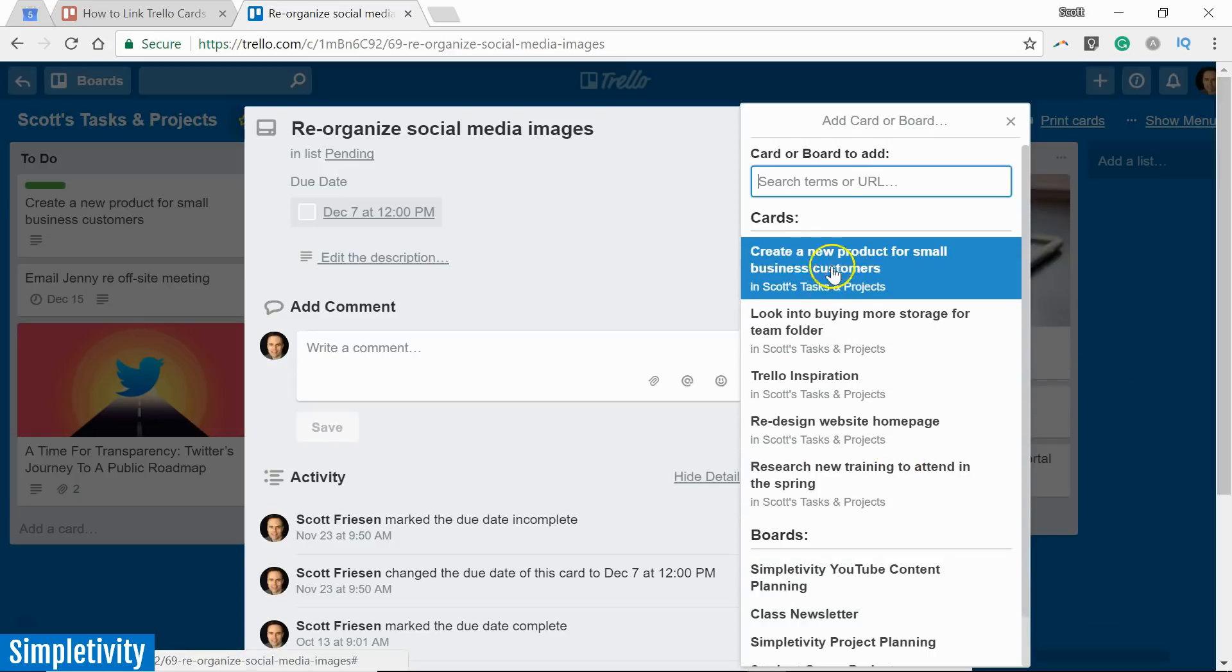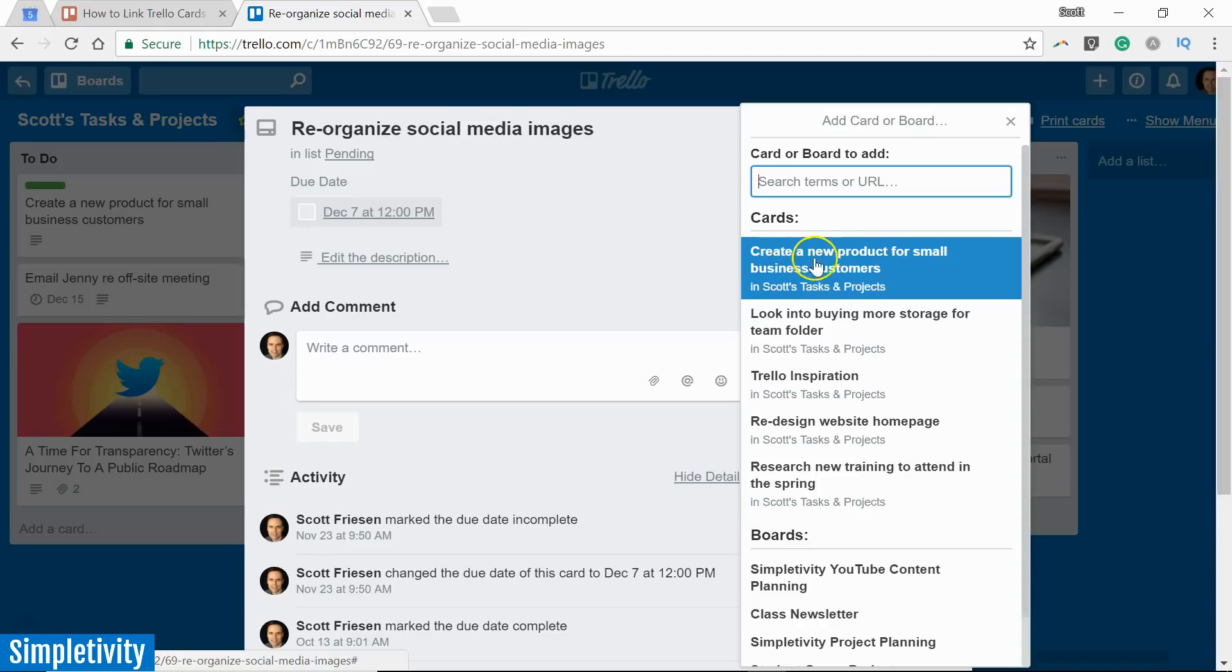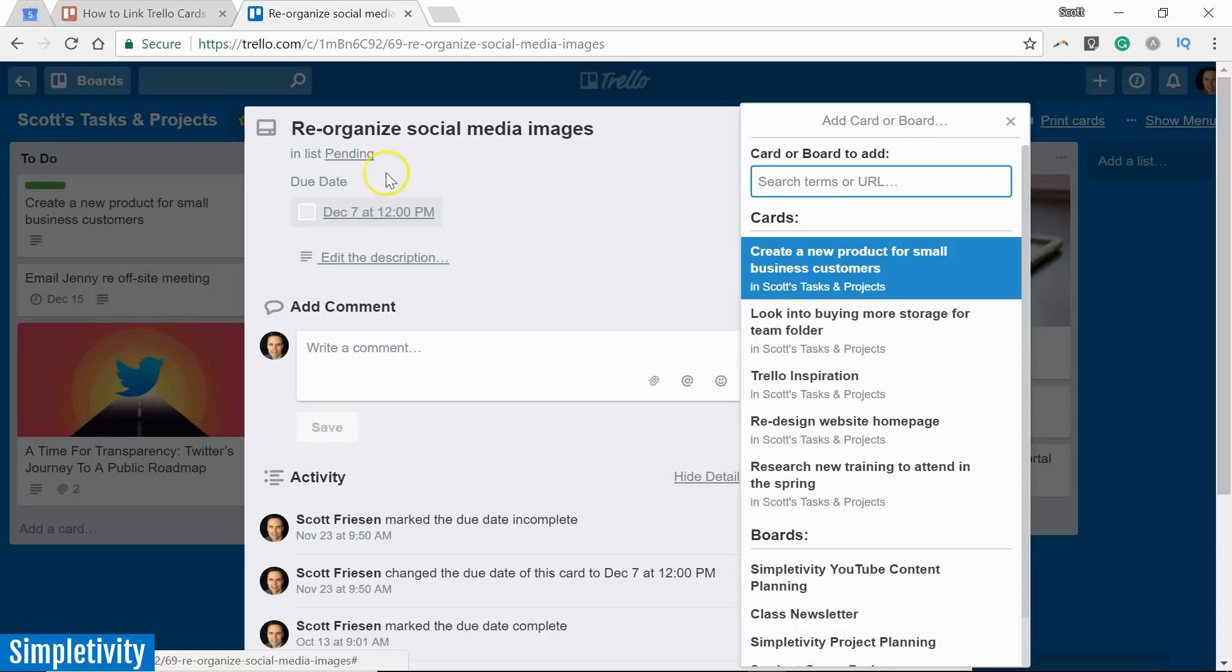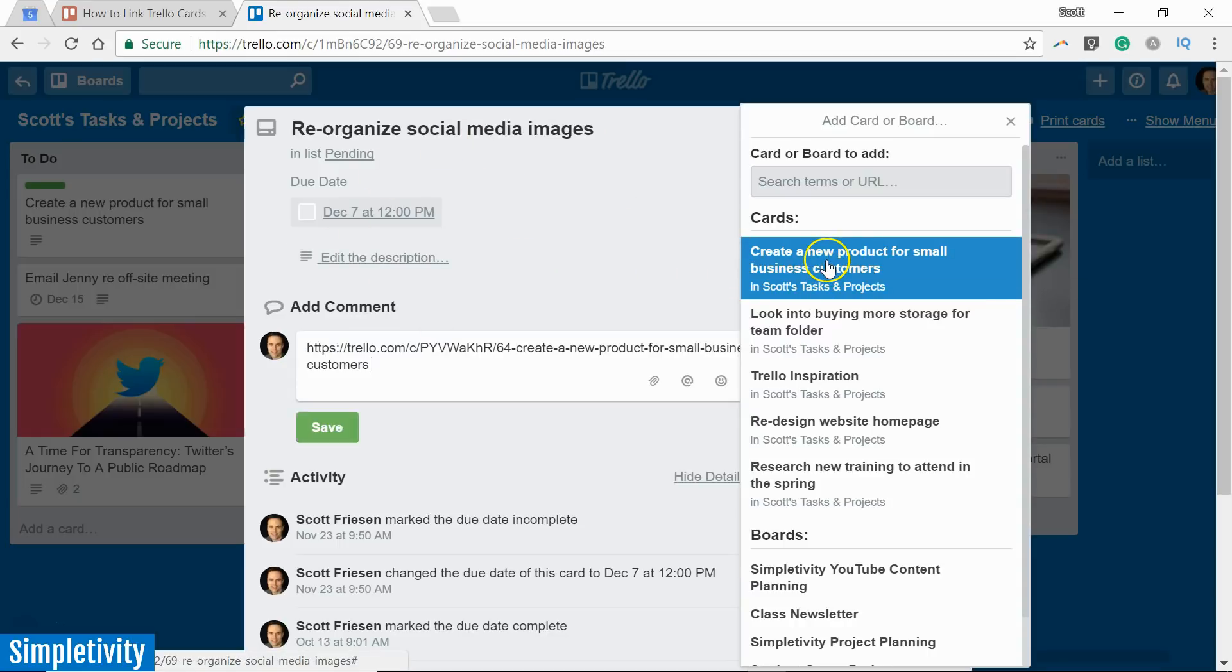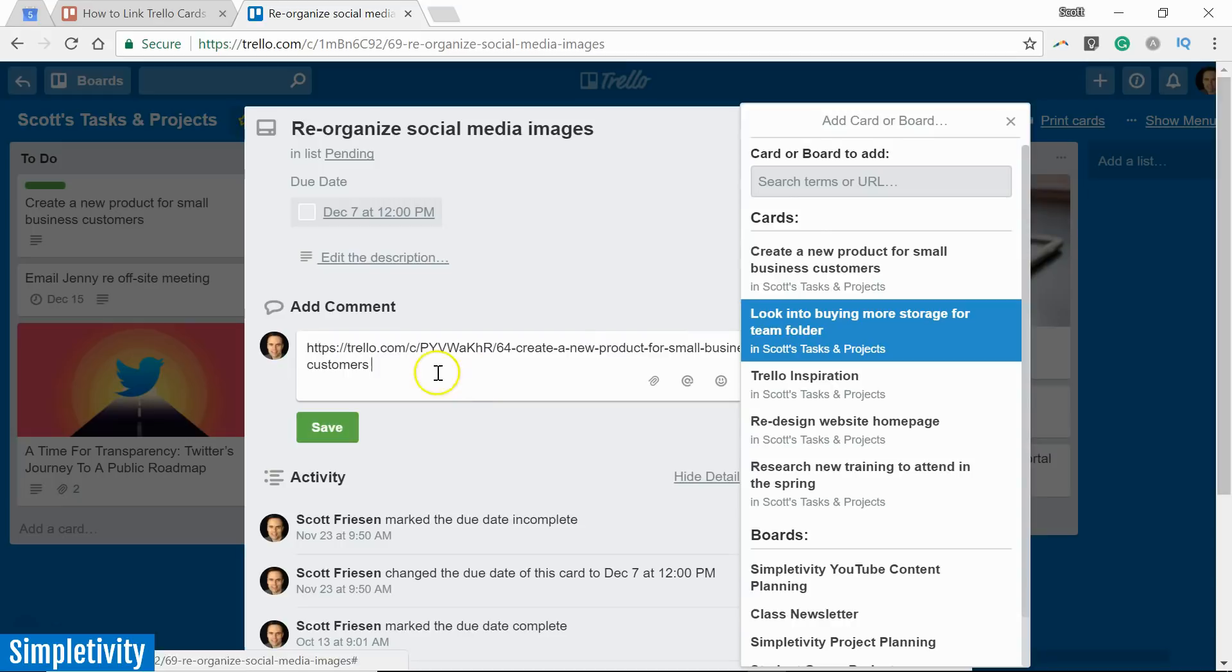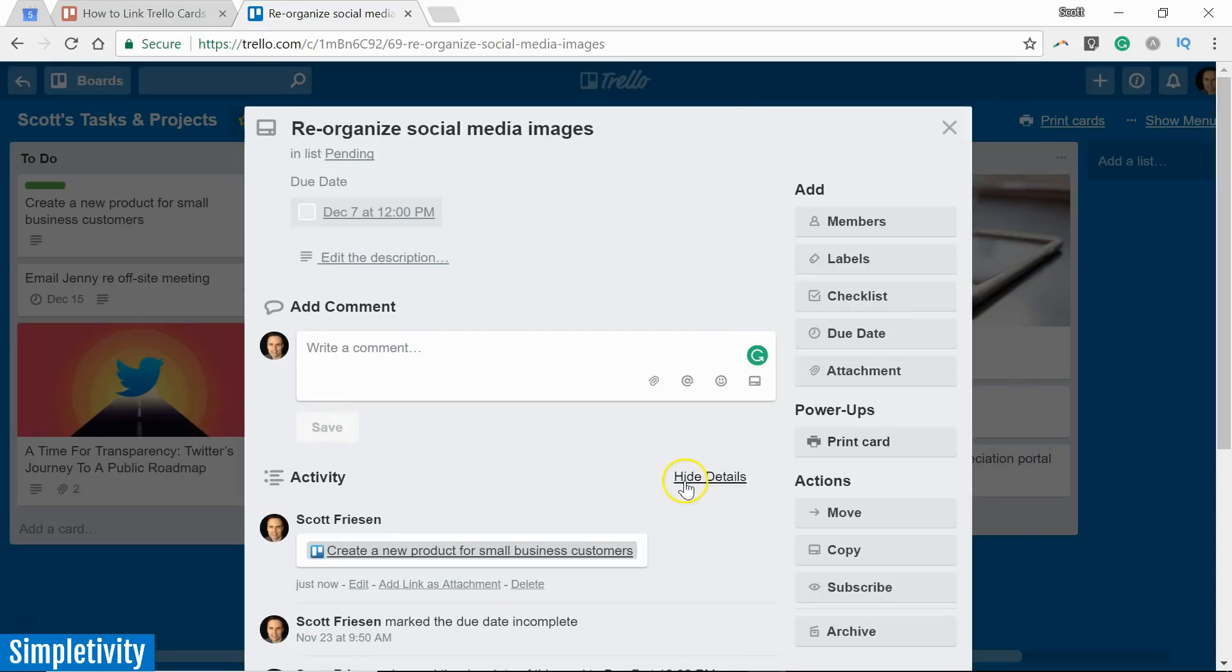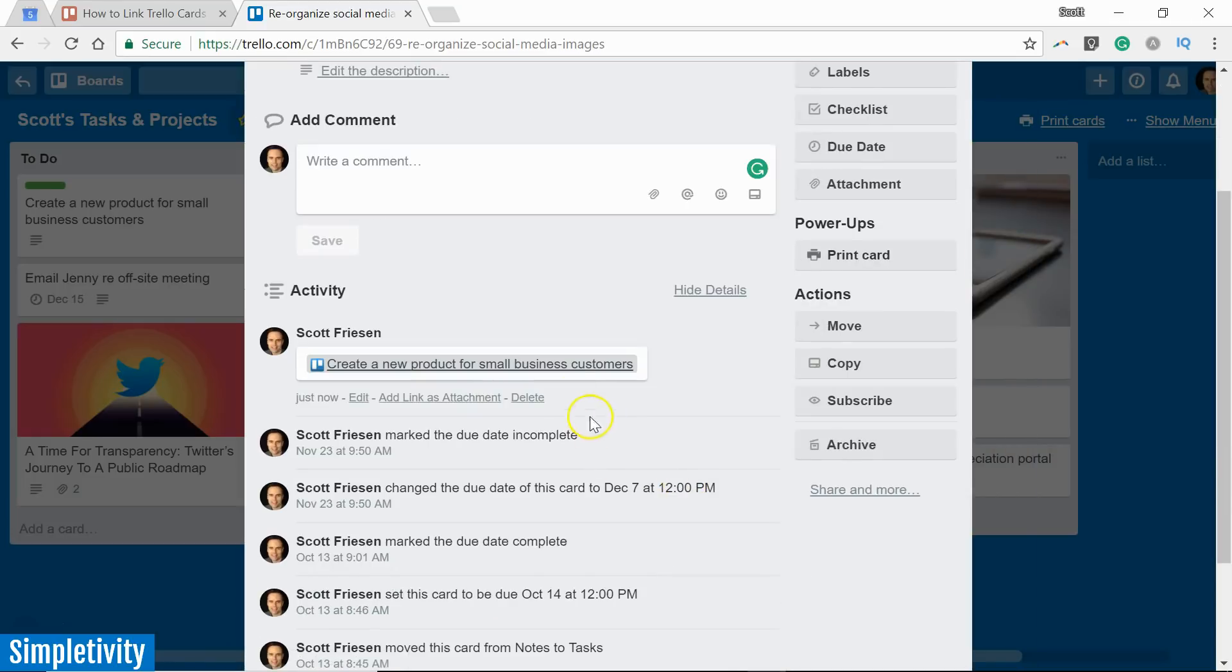So in this case, let's find the one that we were just in. This is that create a new product for small business customers where we've created that link to this card. So in this case, I'm going to select that one. It's going to bring it into the comment section and of course, I can add further comments if I like. But in this example, I'm just going to hit save. Once again, Trello converts it.